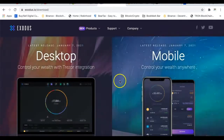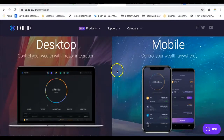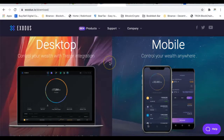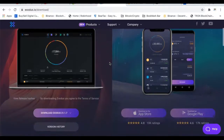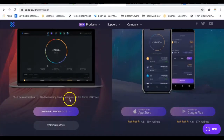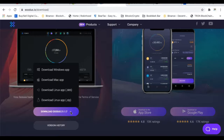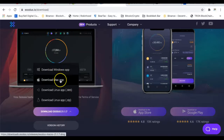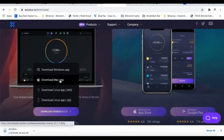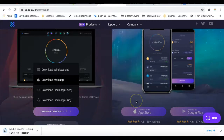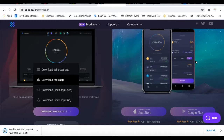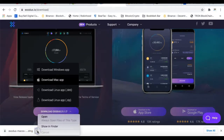They have an option for desktop and for your phone. Just for this video I'll do it for desktop, and next time I'll do mobile — but it's the same concept. I'm going to click the download arrow and since I have a MacBook I'll download the Mac app so we can get Exodus wallet installed and show you how to accumulate your cryptocurrencies.